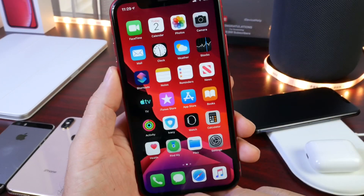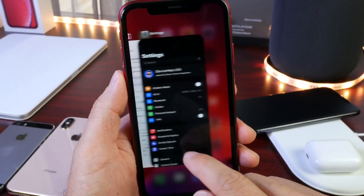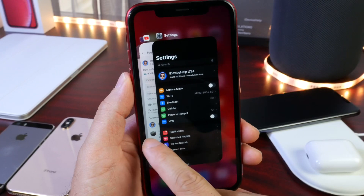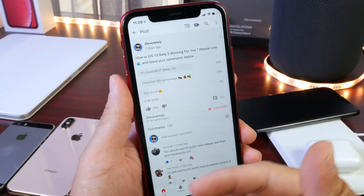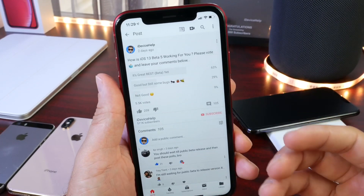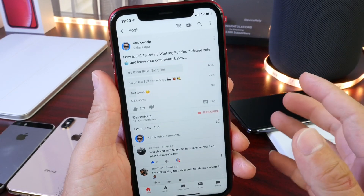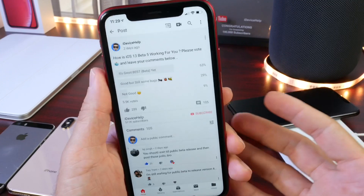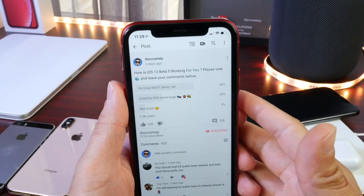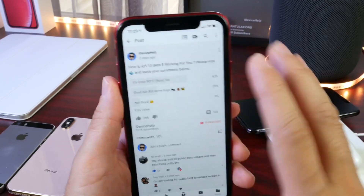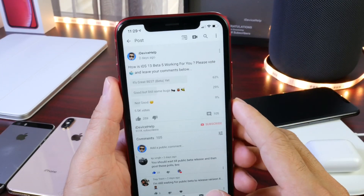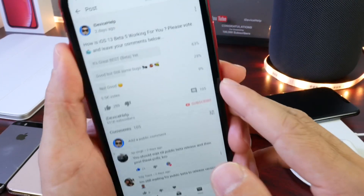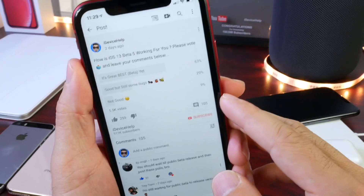A lot of you are asking should you install this software. If you're willing to put up with a few bugs, I would say iOS 13 developer beta 5 is really good — it's actually pretty good software. We'll talk about the battery towards the end of the video, but first let's talk about the YouTube community poll.